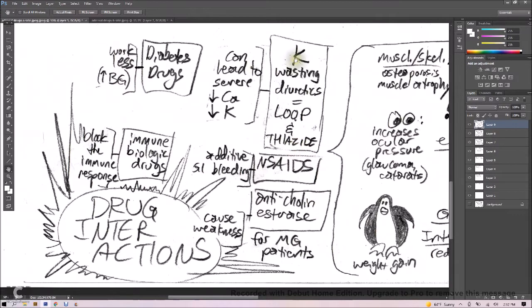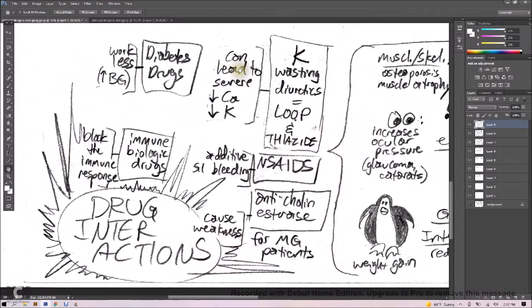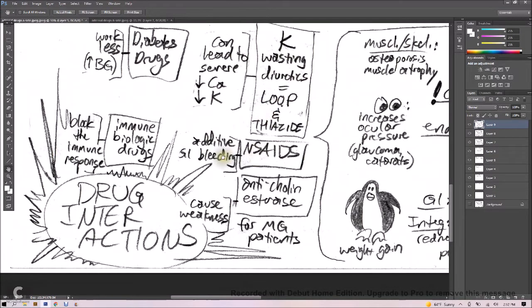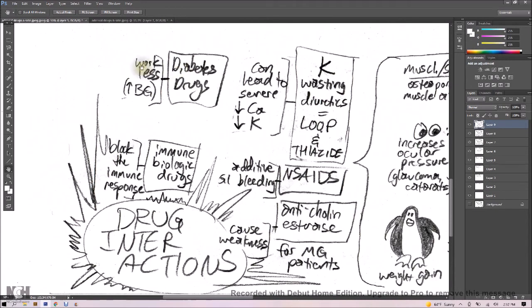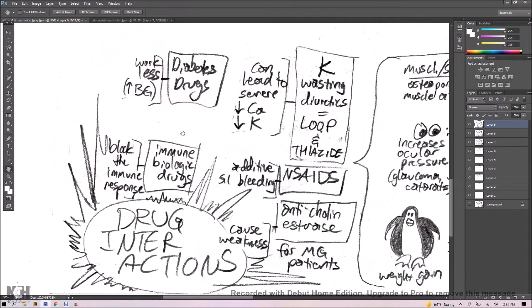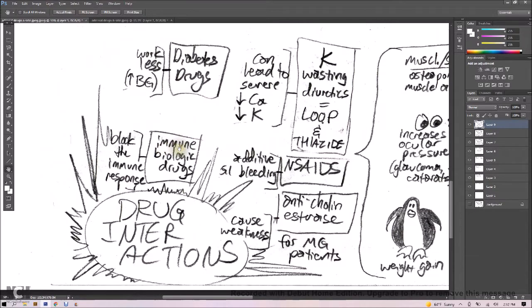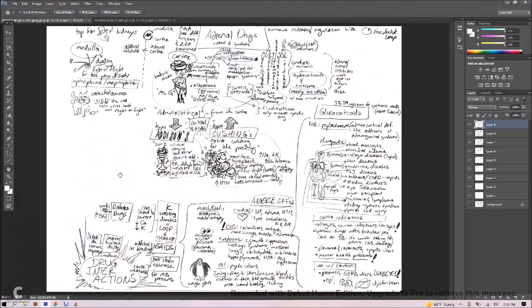And here's our drug interactions and what you probably don't want to mix it with. So potassium-wasting diuretics, like our loop diuretics and thiazide diuretics, are gonna make even less potassium and less calcium remain in the body. NSAIDs, not super-recommended because of the additive GI bleeding effect, and anticholinesterase drugs for myasthenia gravis patients can feel even more weakness. Diabetes patients, you're gonna see their insulin work less, and it's gonna cause higher blood glucose. And the immune biologic drugs are going to have their effects blocked if they combo those drugs with our hormone drugs here.